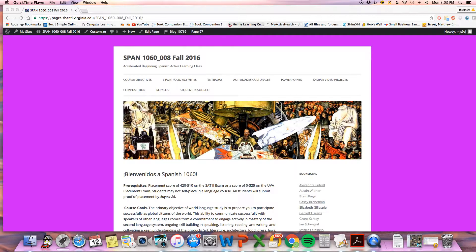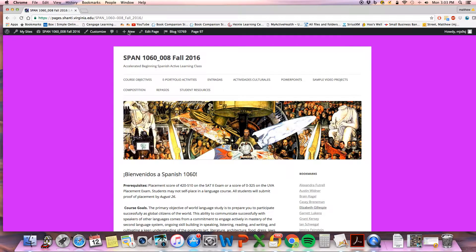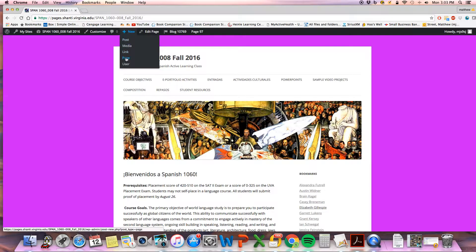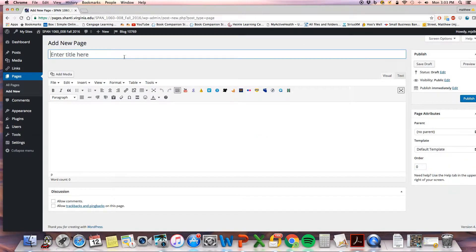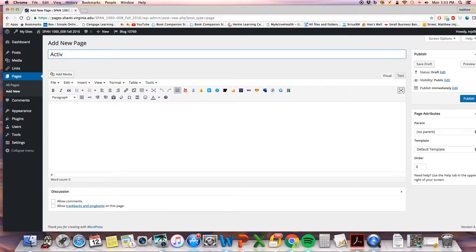All right, so you start as normal, create new page, and we'll title it actividad3.